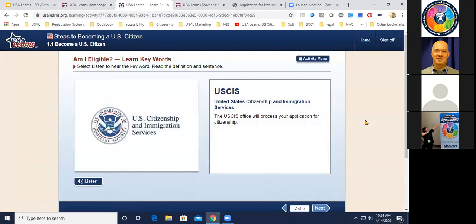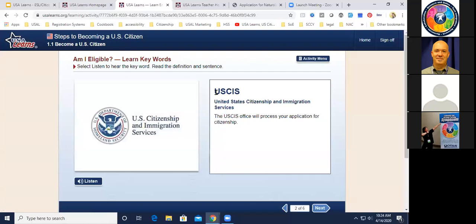Inside USA Learns there are lots of vocabulary words — in this course we call them 'Learn Keywords.' There's lots of imagery and listen buttons. Each entry includes the vocabulary word itself, a definition, and a sample sentence. A question came in: can students translate information into their native languages? At this time we don't have that feature built in, though it's a great suggestion that comes in occasionally.